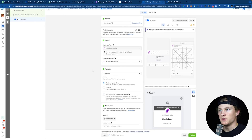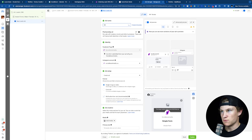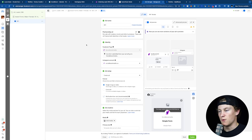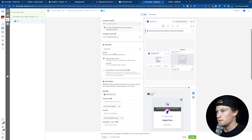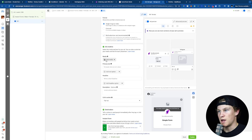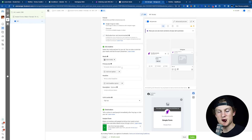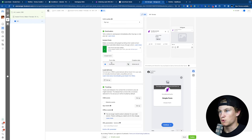We're now going to click Next. Inside our ad name, we'll name it 001 for our first ad. We can choose our identity — our Facebook page and Instagram account we want to advertise on. For our ad setup, we're going to do Create Ad, Single Image or Video, and then Ad Media. This is just going to be the media you want to advertise as a Facebook ad.